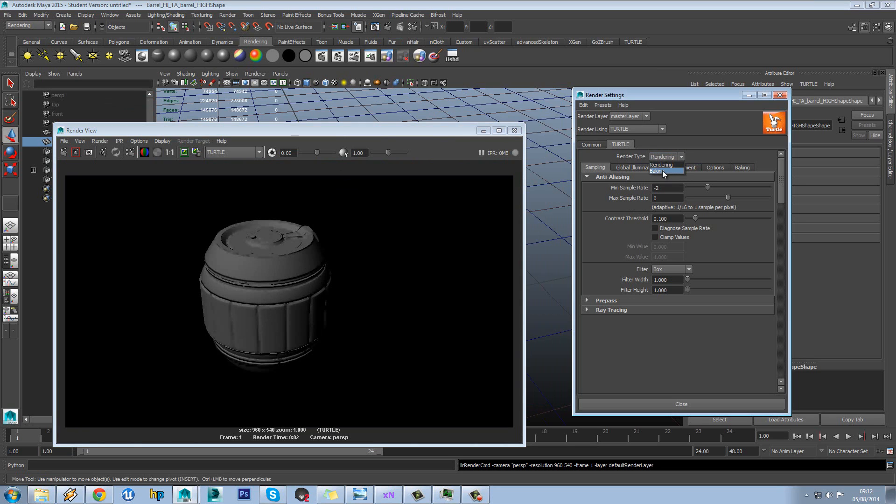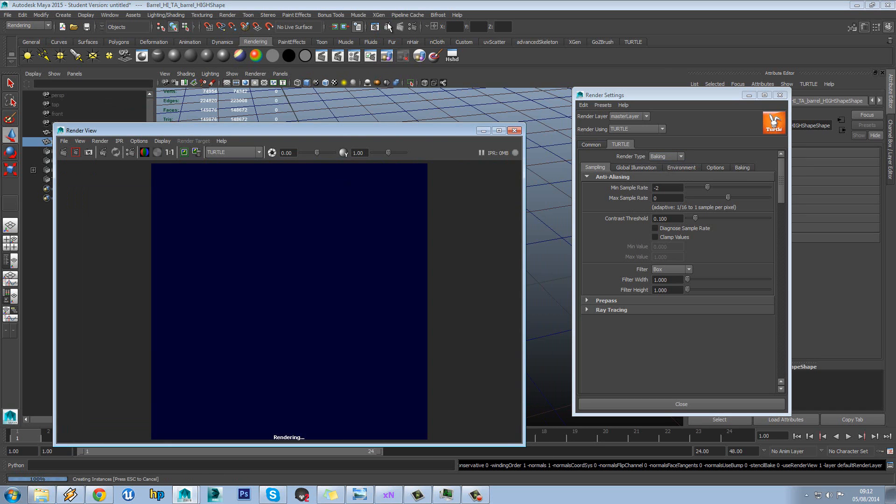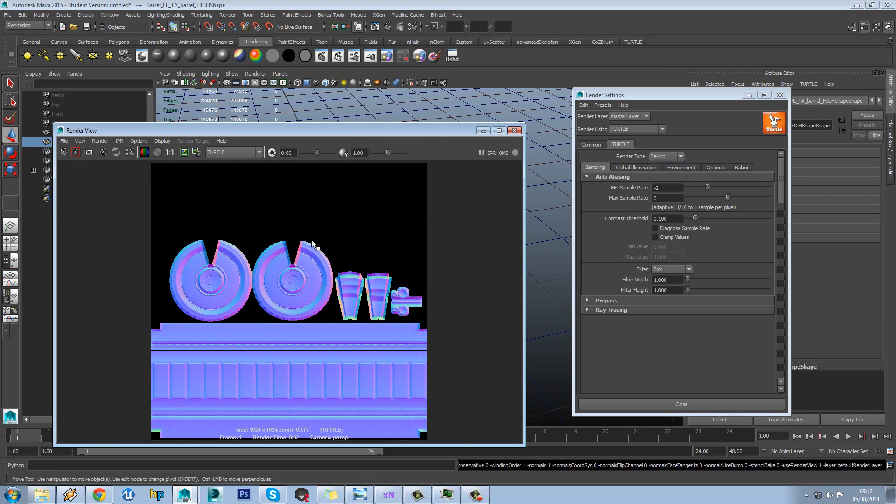So you hit this button here and you can see it will just render out an image. So you have to set this to baking. So then if you hit the render button it'll actually bake rather than render.